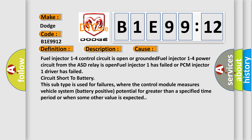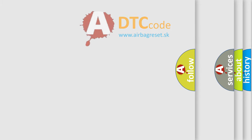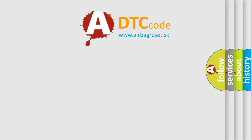This subtype is used for failures where the control module measures vehicle system battery positive potential for greater than a specified time period or when some other value is expected. The Airbag Reset website aims to provide information in 52 languages.